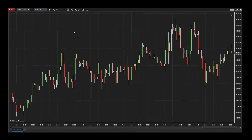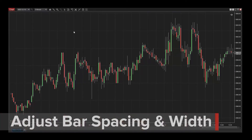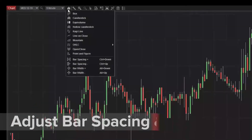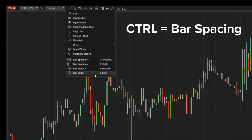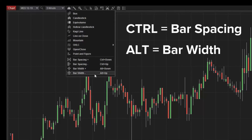Lastly, you may want to change bar spacing or bar width when looking at price data. This can be accomplished using the options at the bottom of the chart style menu, or by using the hot keys listed on these options. Remember, the Control key is for bar spacing and the Alt key is for bar width. Adjustments can be made using the up and down arrows of your keyboard.